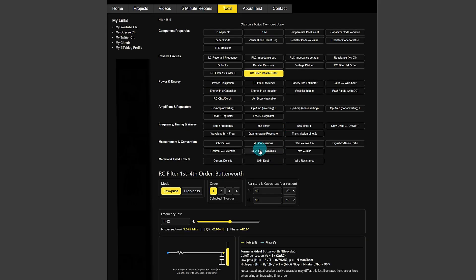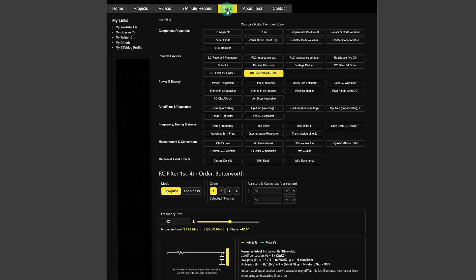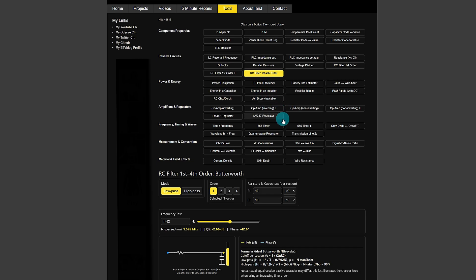So if you want to try them out then head over to www.ianjohnston.com and just hit the tools menu at the top there to bring up the calculators. Whether you're a student, a hobbyist or a professional engineer, these are great for quick reference and design work.